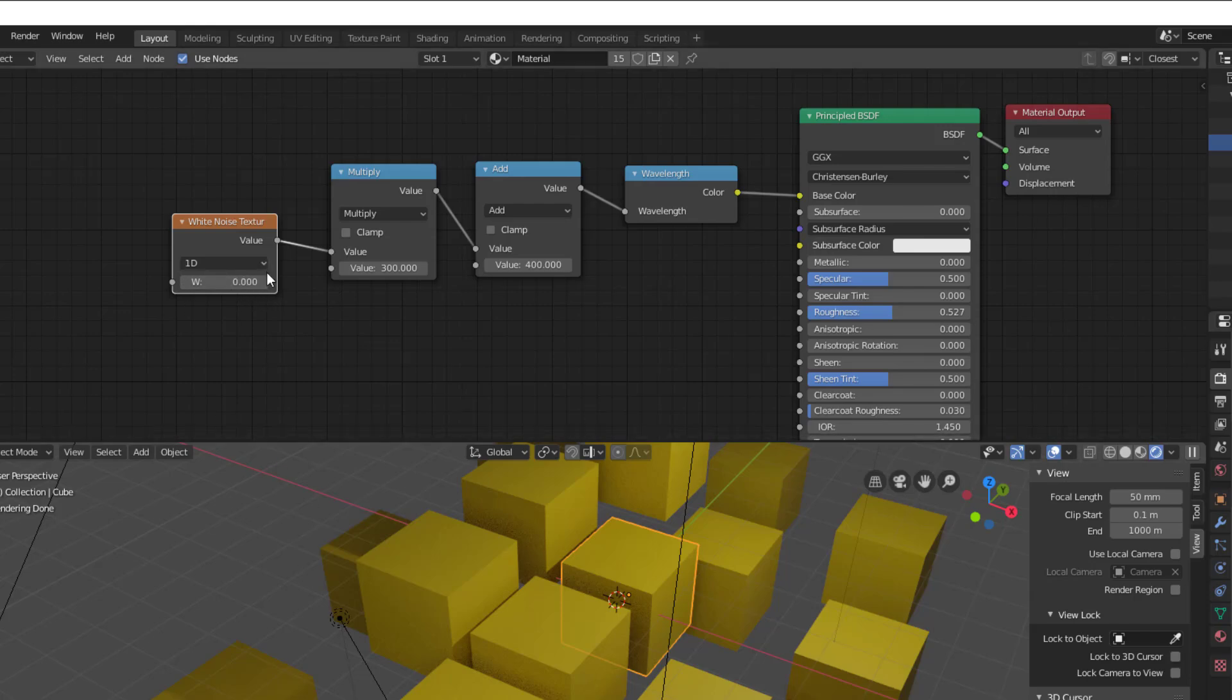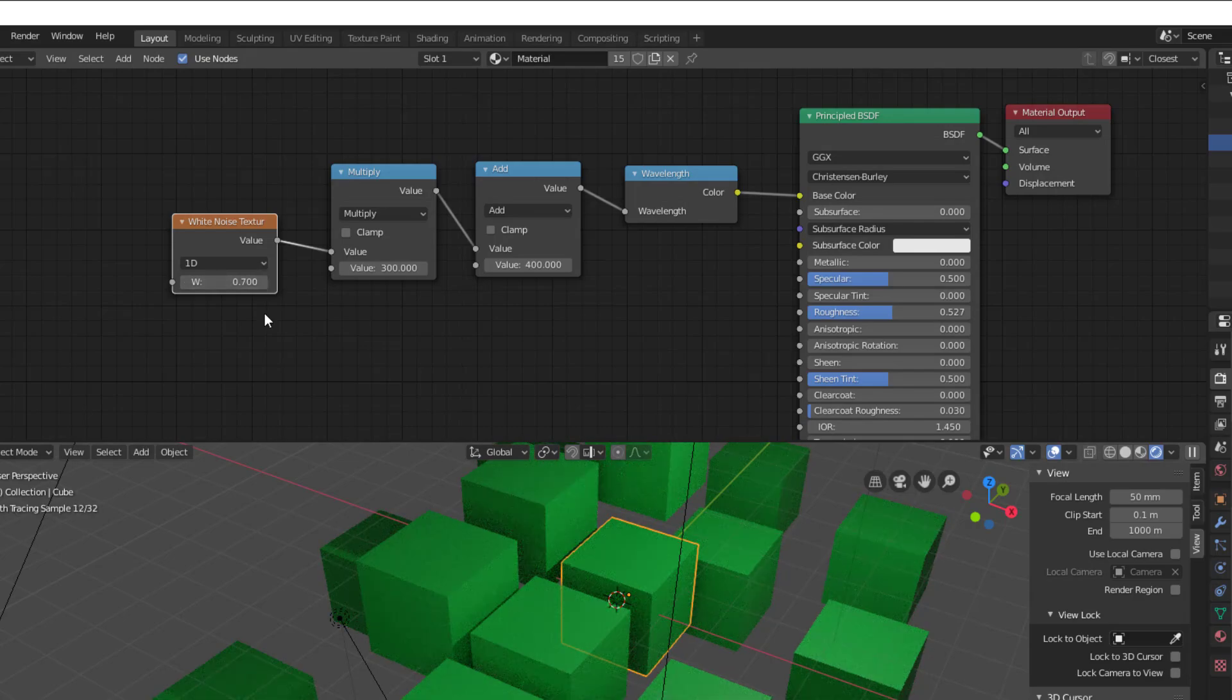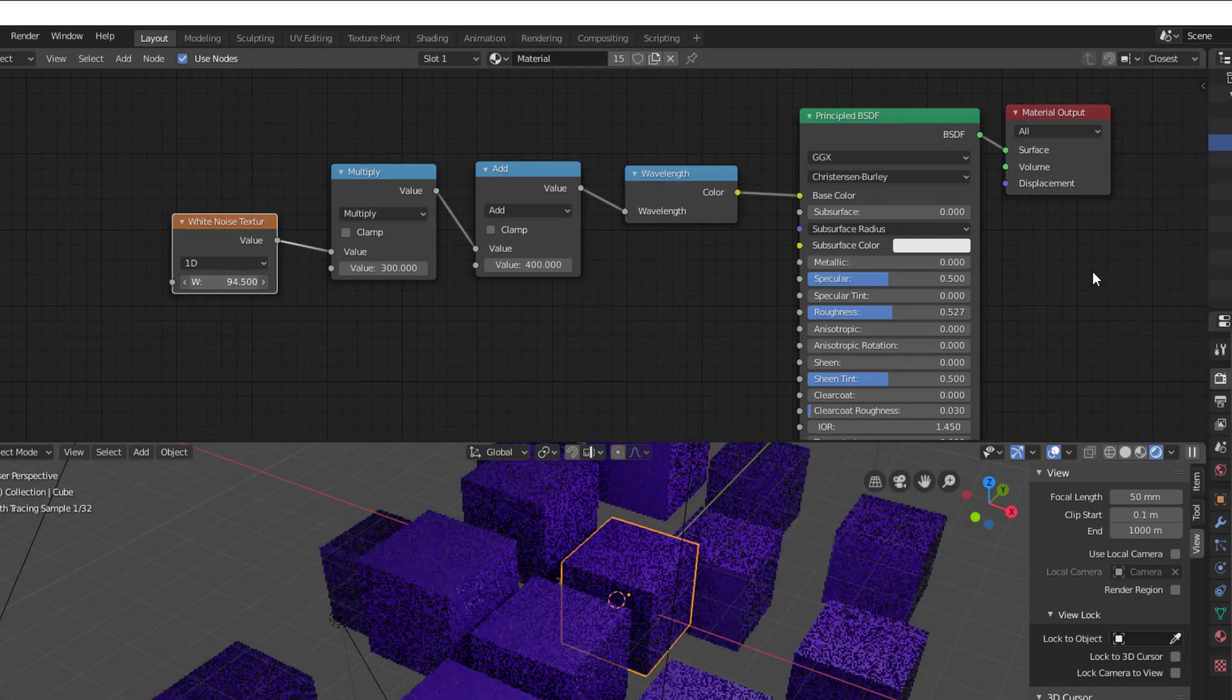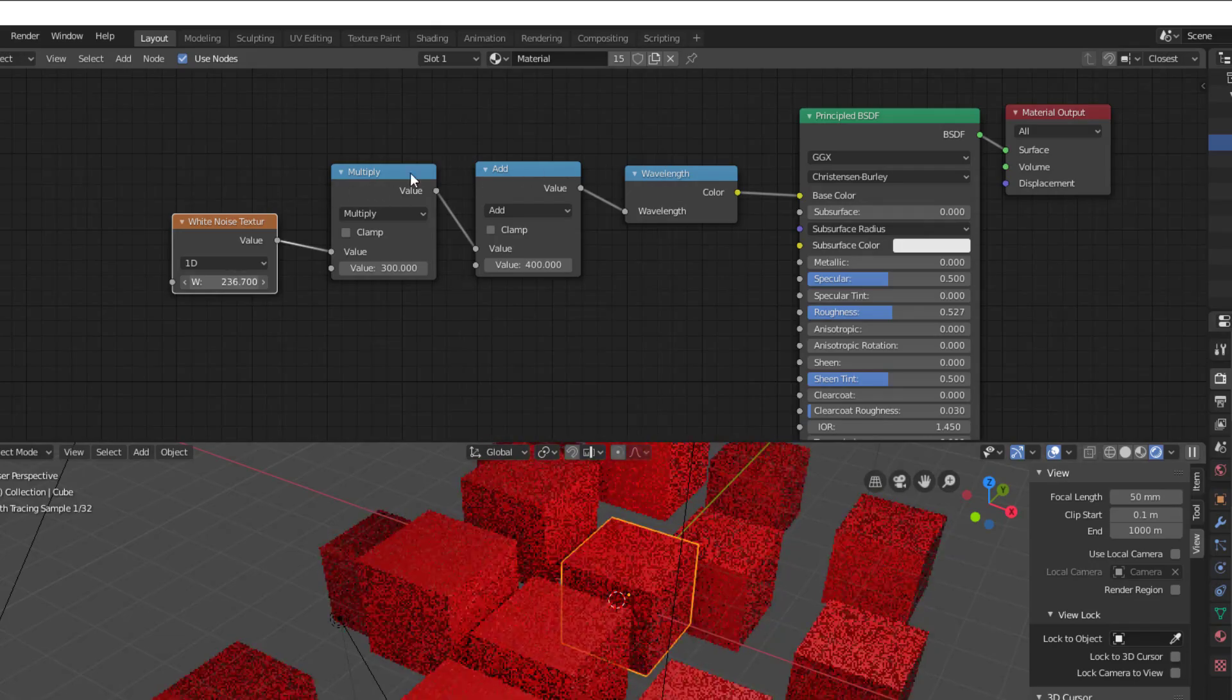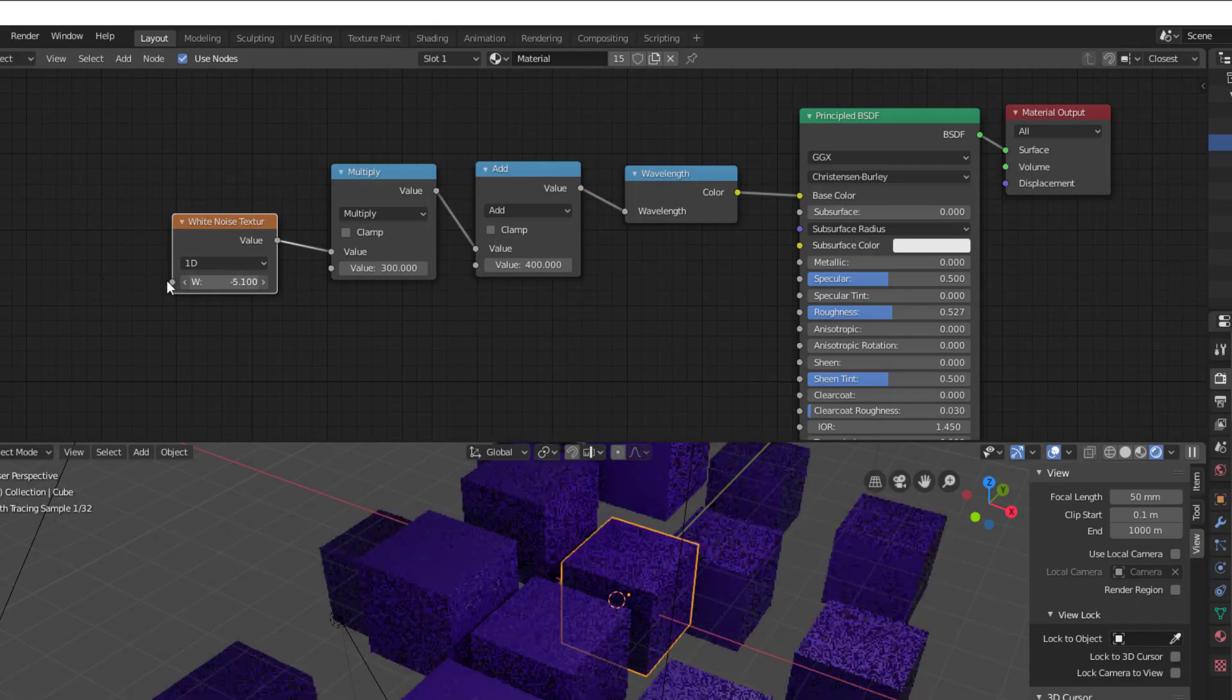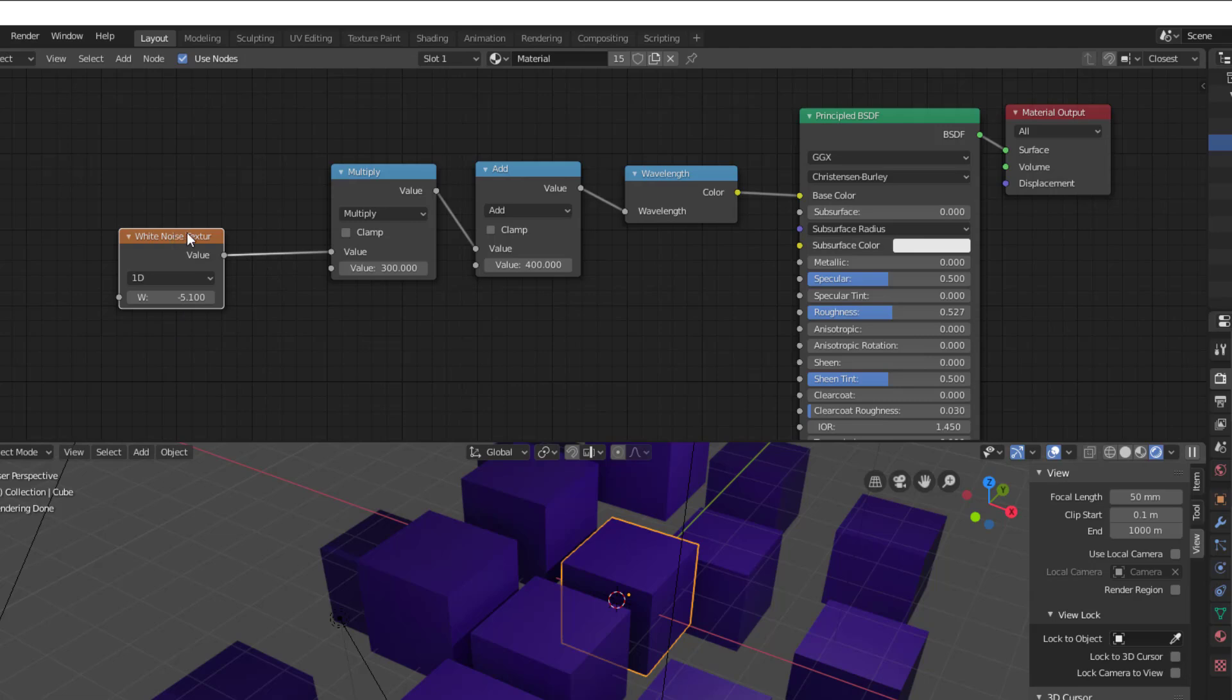I put in two math nodes, so I press Shift A again and go to converter and here I will find my first math node. I will just duplicate it by pressing Shift D. Now I change add to multiply on the first one and change the bottom value into 300, and I change this bottom value into 400. Then I connect the white noise to the multiply and the multiply to the add and the add to the wavelength. I got the same color all over because we are using the same output value. If I now change the input value here, you can see that the color is changing randomly.